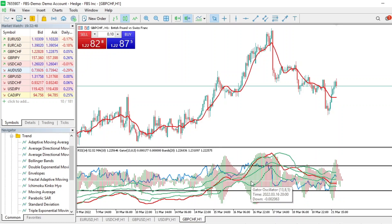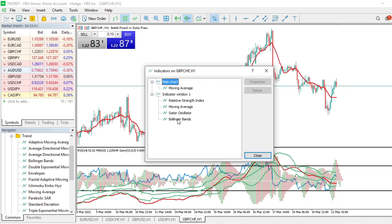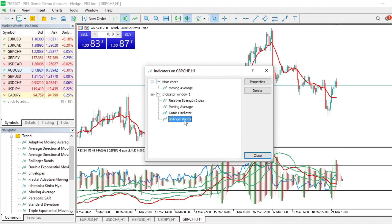If you want to see your full indicator list, press Ctrl+I. You can see all the indicators that have been added — on the main chart we have one Moving Average, and on Indicator Window 1 we have the others listed there.